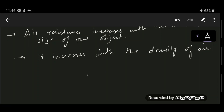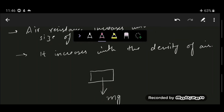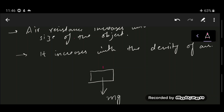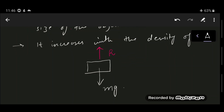Now let's consider an object falling under the influence of air resistance. It has a downward weight force equal to mg, and air resistance R acts in the opposite direction to motion — upward. So mg is the force of gravity acting on the object, that is the weight, and R is the air resistance.